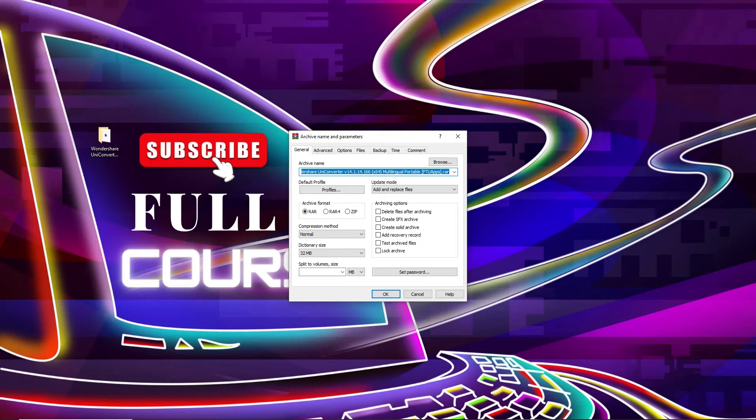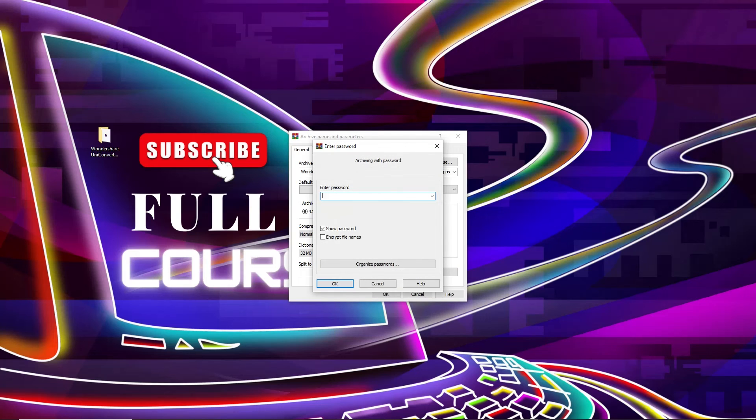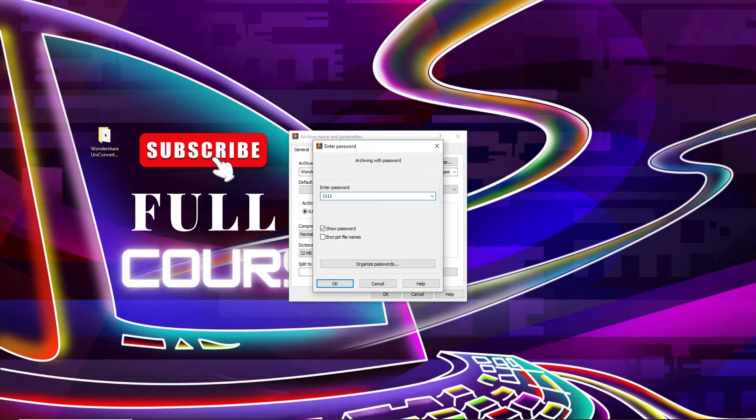There are many options you can see. We need to go to General, and from here, lock archive. From here you need to set password. I enter my password, you can choose your own. So after giving my password,